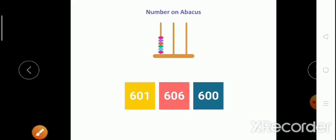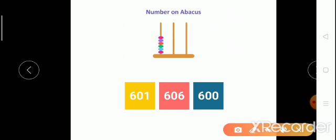Now, Pratyushka, tell me which is the correct answer — which number is shown on the Abacus? 601, 606, or 600? You can see: at the ones place, no beads are there; at the tens place, no beads are there; and at the hundreds place, there are six beads. So what is the correct answer? 600. Nice.